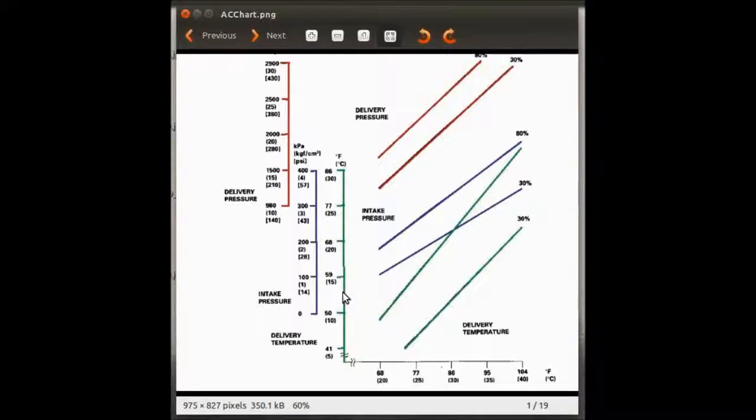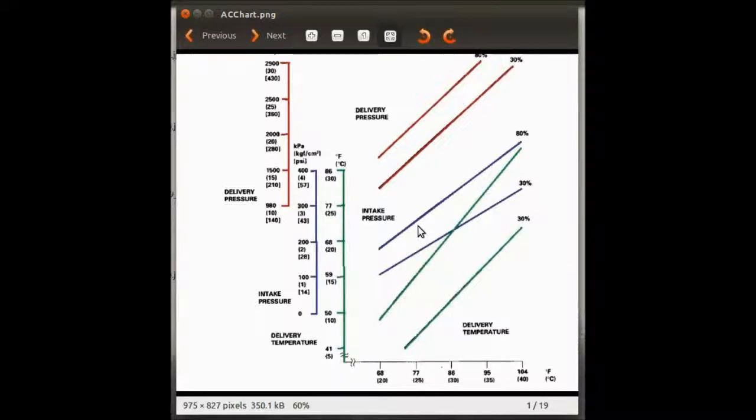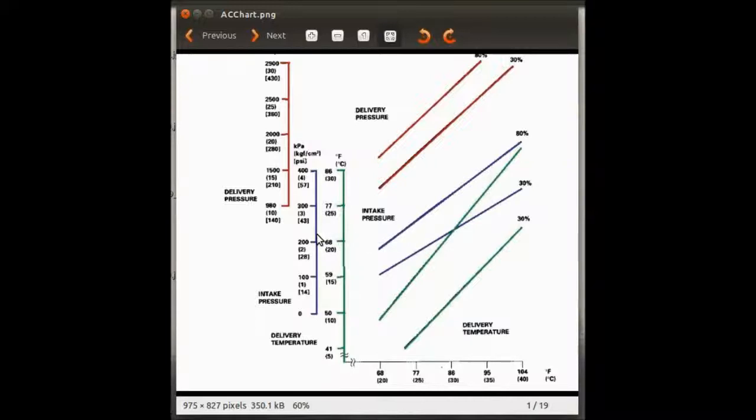And being that said, the intake pressure, the low side in your AC system - and you do this with a manifold connected to the low side - the intake pressure should be around 28. This line is 28, this is 43 PSI. So at 77, we should have about 33 PSI.